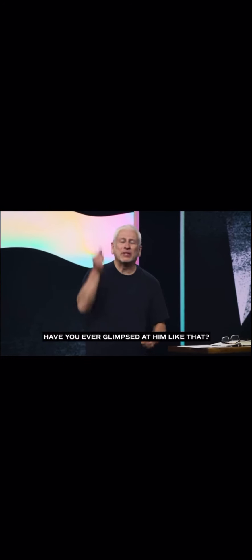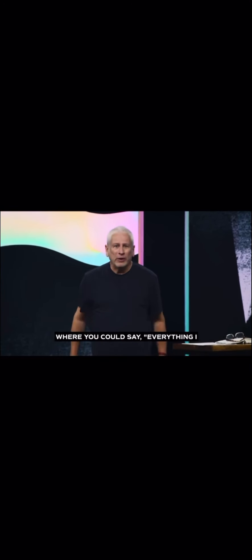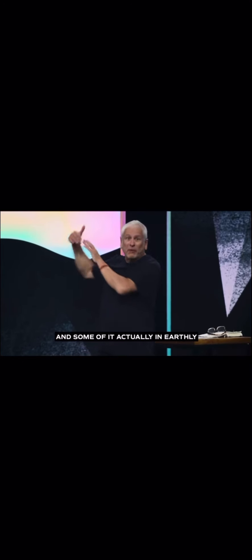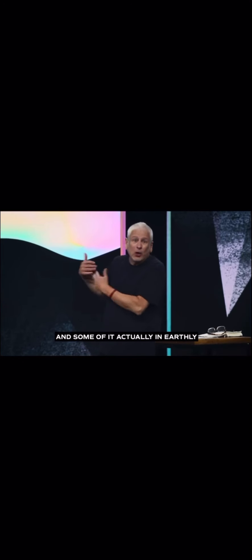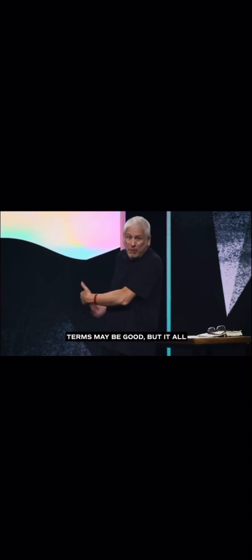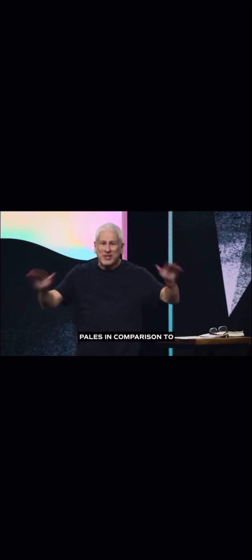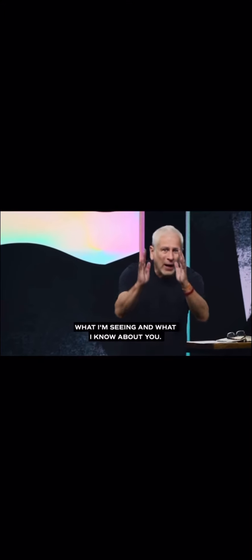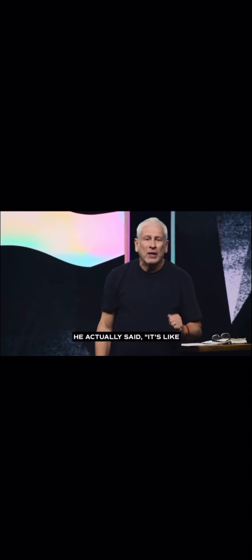Have you ever glimpsed him like that? Where you could say everything I thought was good before, and some of it actually in earthly terms may be good, but it all pales in comparison to what I'm seeing and what I know about you.